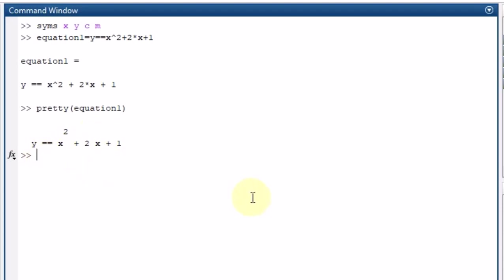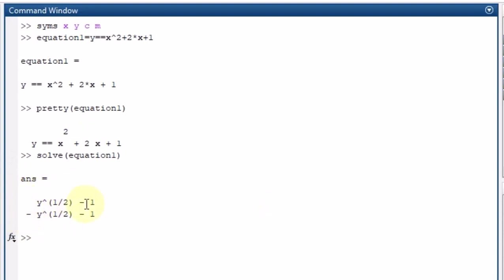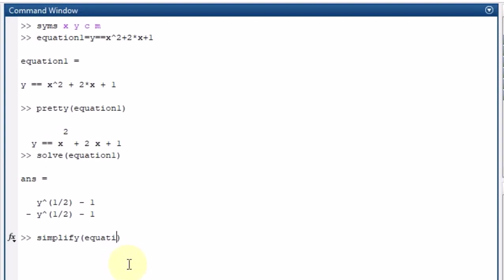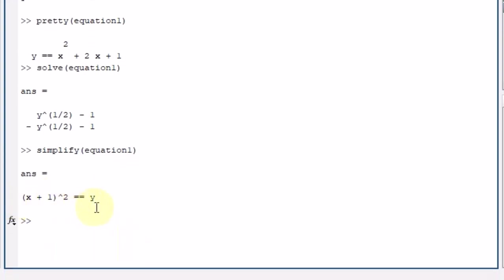To solve equation1 I write solve(equation1), which gives me the roots. Writing the value of y also gives the result. Additionally, using simplify(equation1) shows that y equals (x plus 1) whole squared — that is the simplified version.